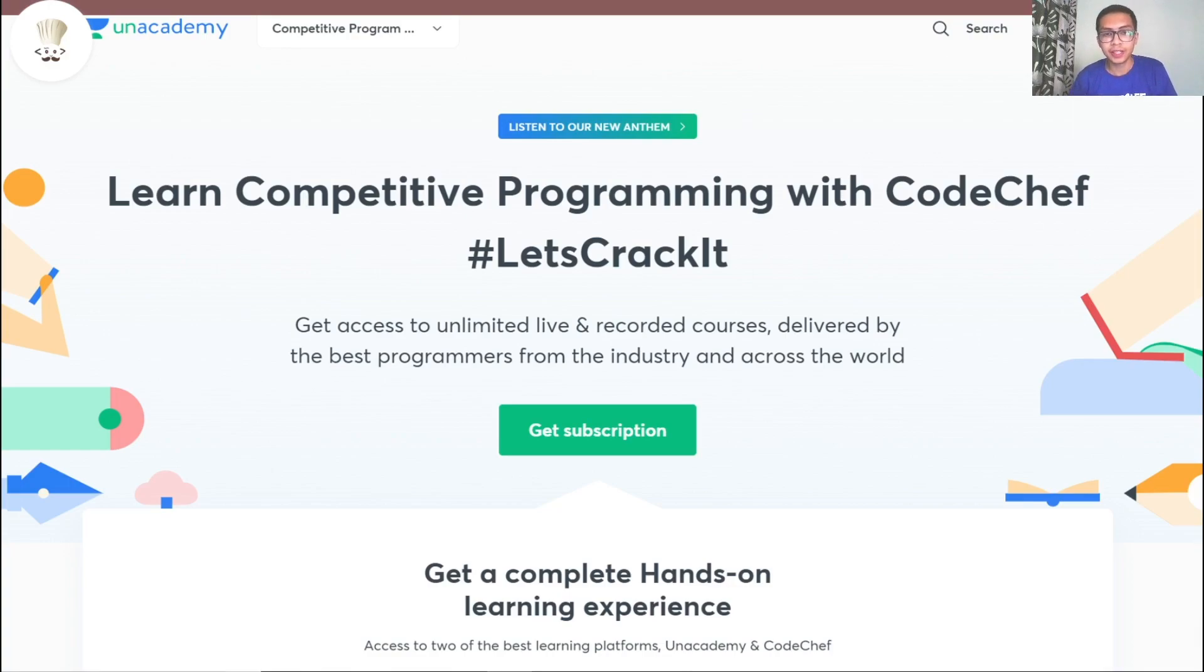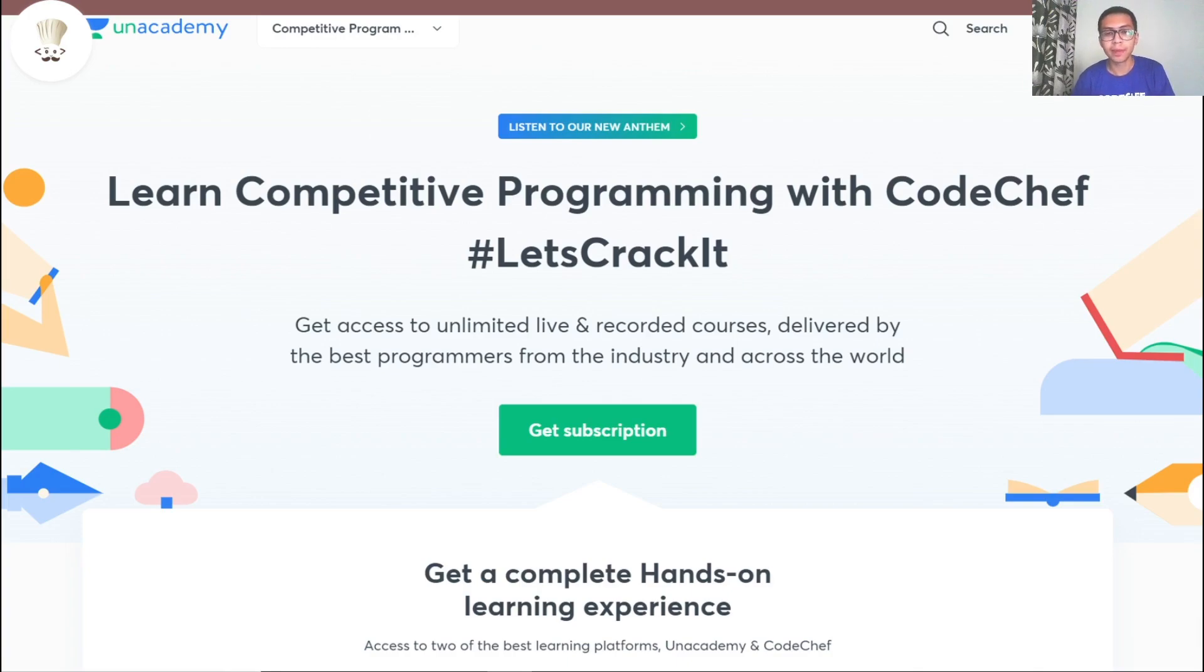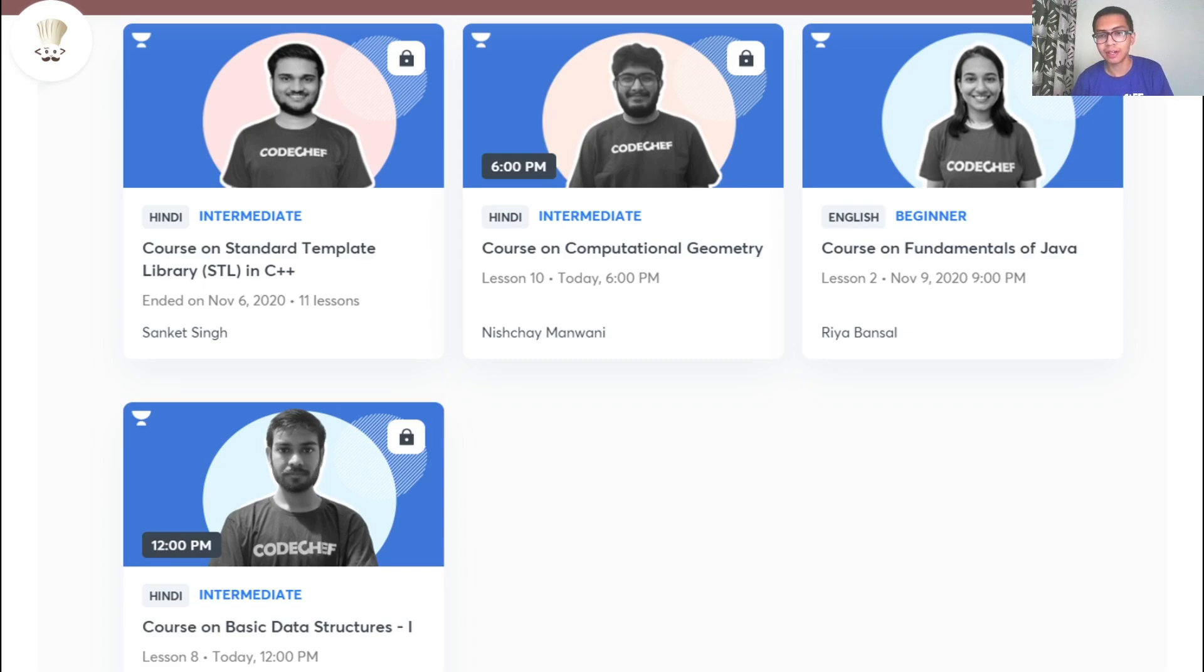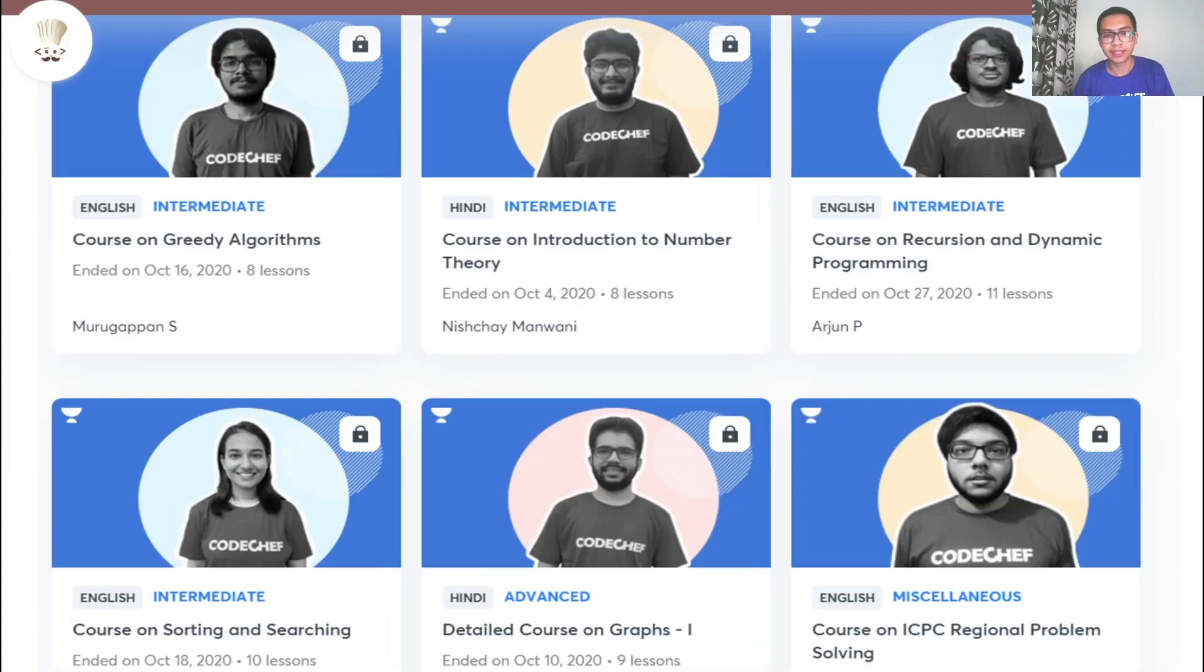Did you know that Codechef also conducts free live classes on Unacademy where we teach every topic related to competitive programming. We have beginner level courses like introduction to programming in C++ or Java, recursion, basic data structures as well as advanced courses like dynamic programming, graph theory and segment trees.